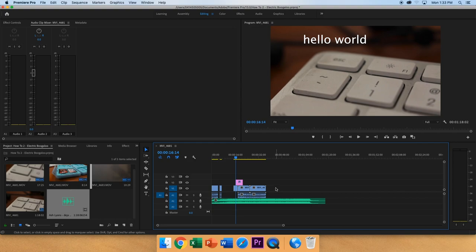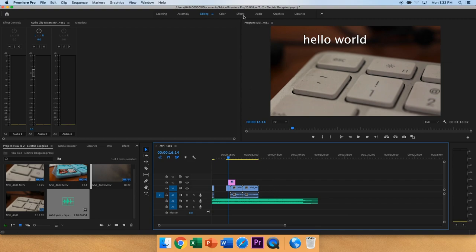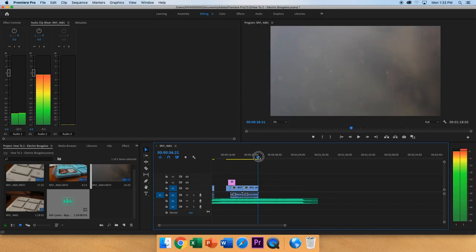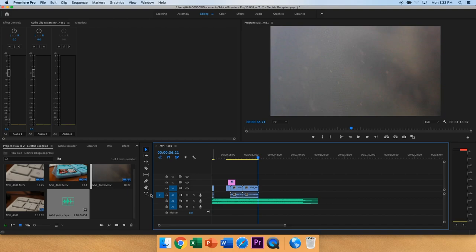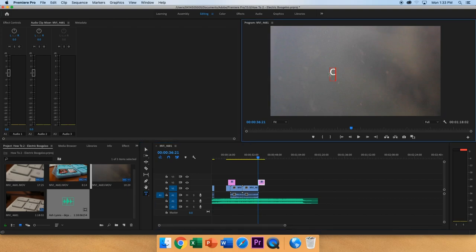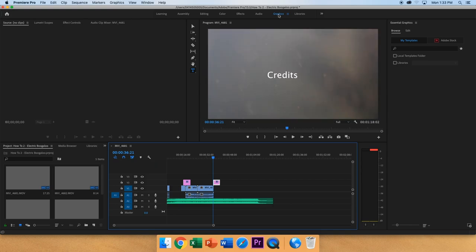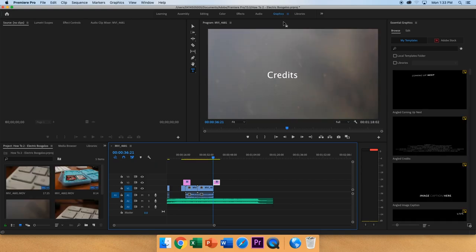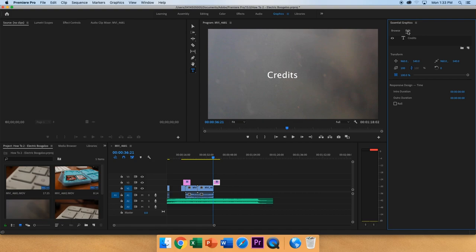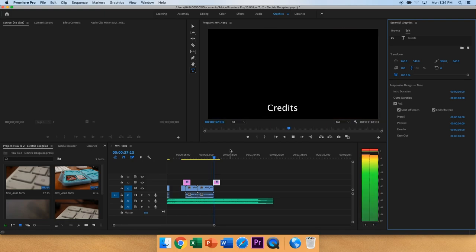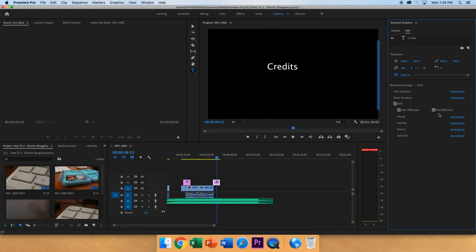You can add credits, which is similar to adding titles. You can go to the type tool and you left click and you type whatever you need. But then to make credits, and specifically rolling credits, you will go to graphics and select your letters here. And then you go to the edit tab on the right and click roll. And then you can see it rolls. And you can also change expression and all of those settings.